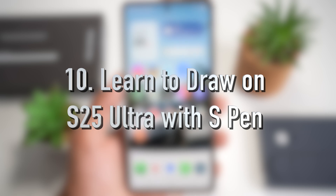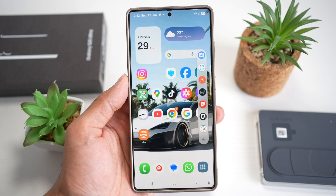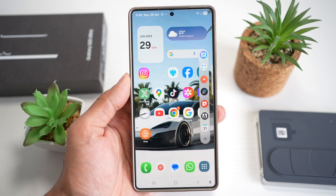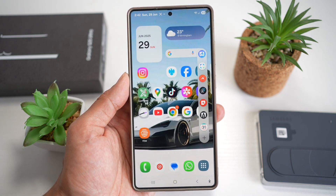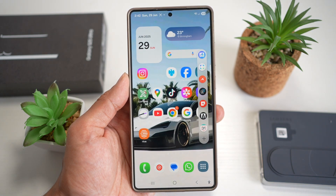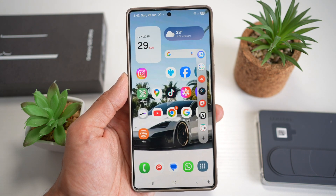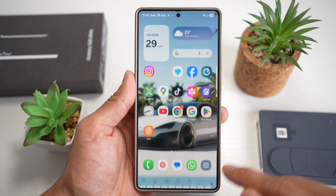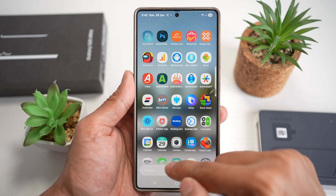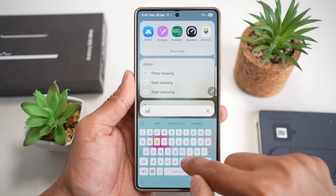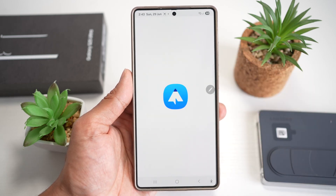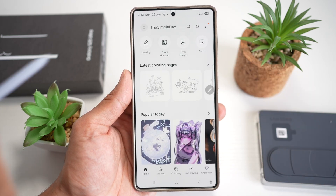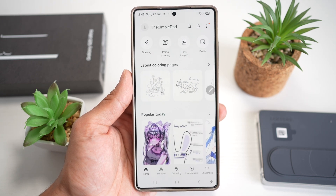Feature number ten is where you can learn to draw on your Samsung S25 Ultra with the S Pen. The S25 Ultra has a built-in PenUp app with step-by-step tutorials and community drawings to practice your art skills. Open the PenUp app — if you don't have it, download it from the Galaxy Store.